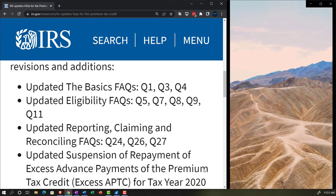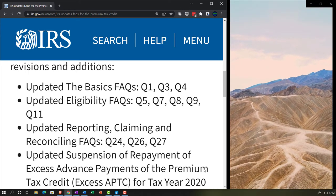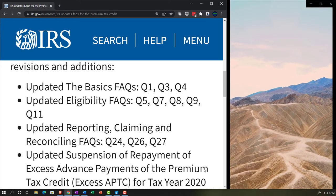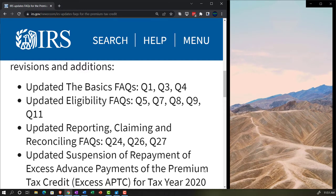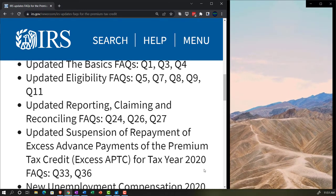Updated eligibility FAQs: question 5, 7, 8, 9 and 11.